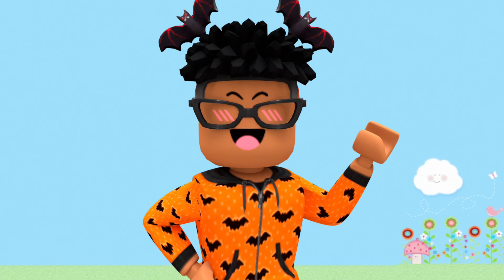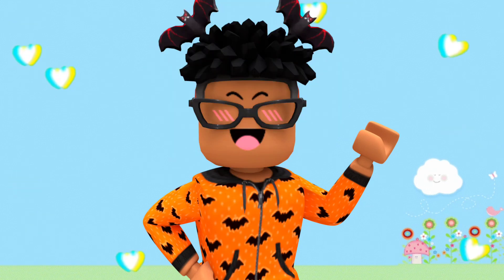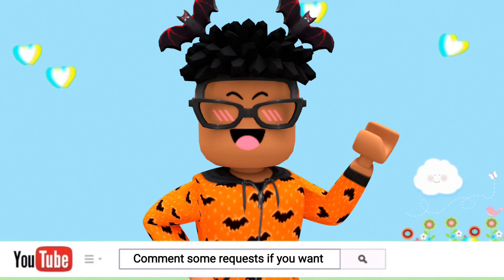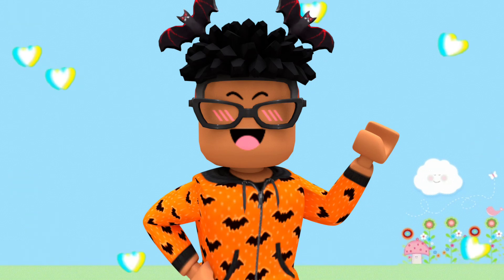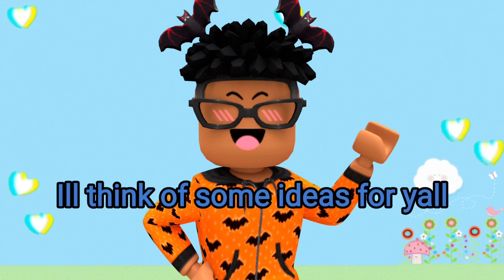Also hope I didn't sound too tired, but comment down some video ideas because I'm literally running out of ideas. I don't really know what to do right now, so if you want you can leave some comments down below.